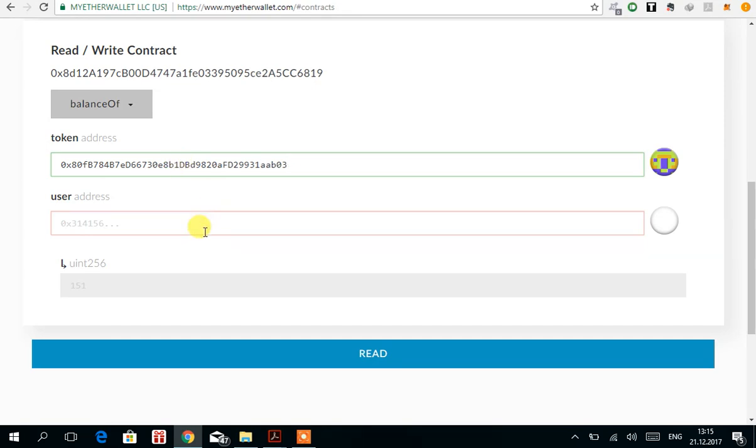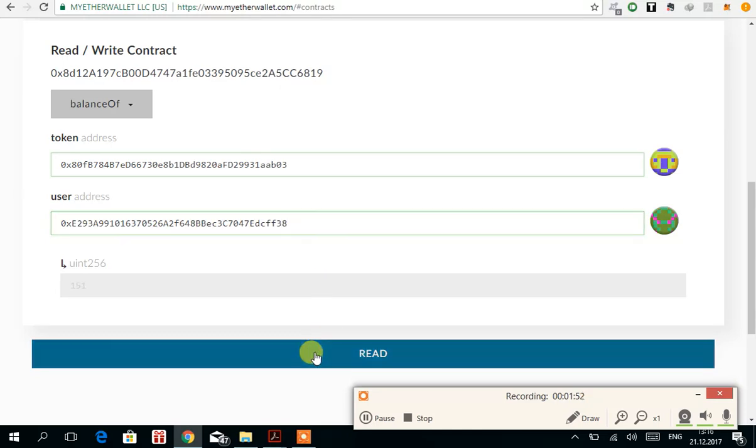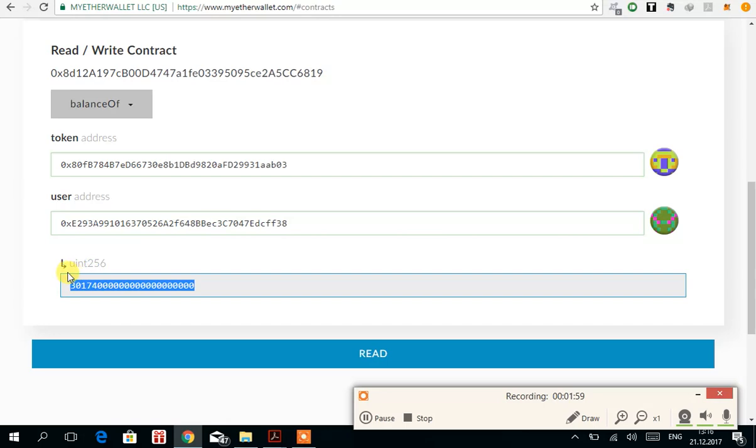Then you have to enter the user address. So here is the user address. Press read and it's going to show your balance. Here you go, this is your balance.